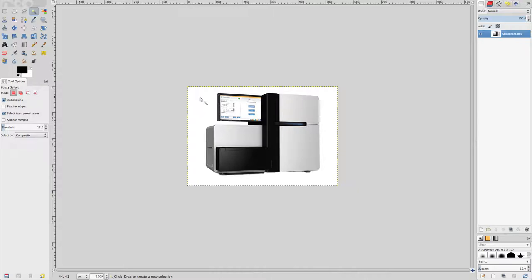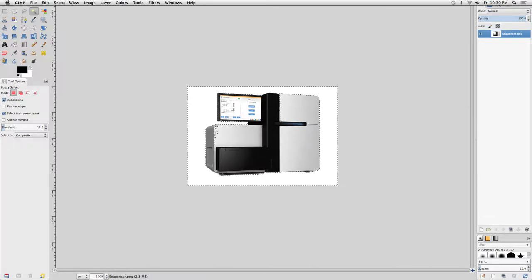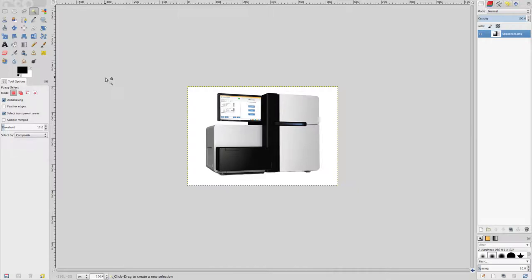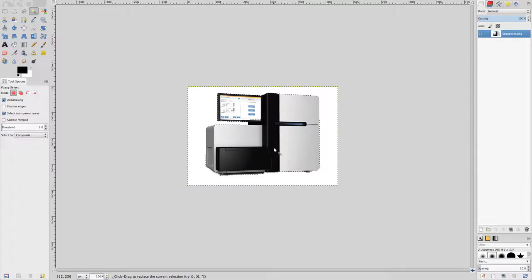Move the mouse cursor over the white area around the sequencer and click the mouse button. The area around the sequencer is selected, but note that there are also some areas of the sequencer that are selected, which we don't want. Go to the Select menu and click None. In Tool Options, change the threshold to 3, then click on a white area around the sequencer. Now just the white area is selected. Since we want to select the sequencer and not the area around it, go to the Select menu and click Invert. Now just the sequencer is selected.